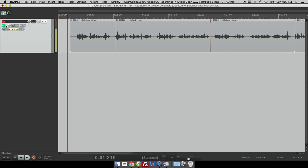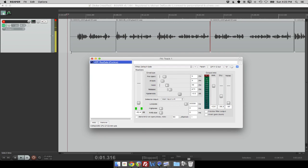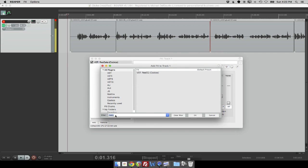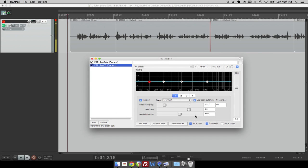We're going to add another effect to our chain. We already have the gate applied from one of our other gate lessons for managing breath and background noise. Now we're adding the equalizer. Click Add, search for ReaEQ — all Reaper plugins start with 'rea' — and you get the ReaEQ VST plugin. You get this chart with four items and a flat teal-green line representing all the frequencies, showing whether they're boosted or cut. Right now it's flat — nothing is boosted or cut.